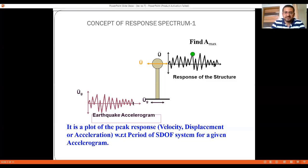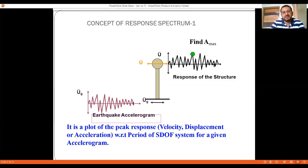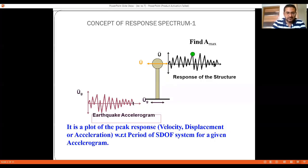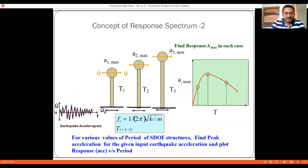Based on the degree of freedom and mass concentration at the floor level, maximum displacement and maximum amplitude are calculated. The response spectrum method is basically a plot of peak response — which can be in terms of velocity, displacement, or acceleration — versus the period of a single degree of freedom system for a given accelerogram.